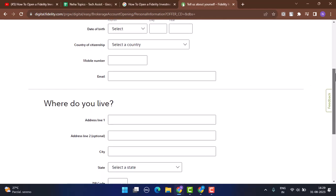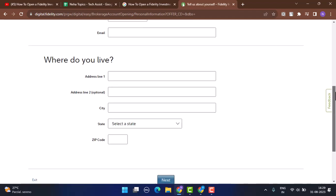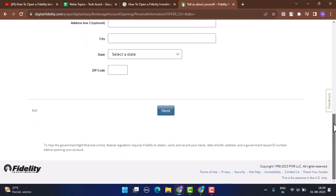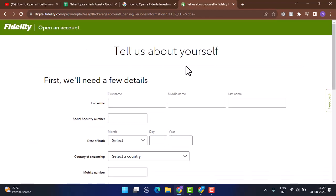After that, you need to move on with step number two, where you need to provide your address - that includes where you actually reside. After that, you need to click on the next button.